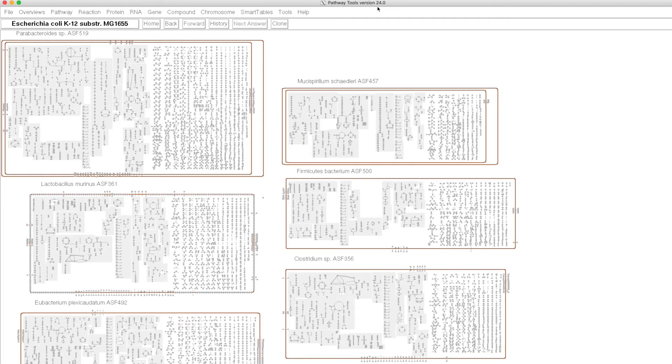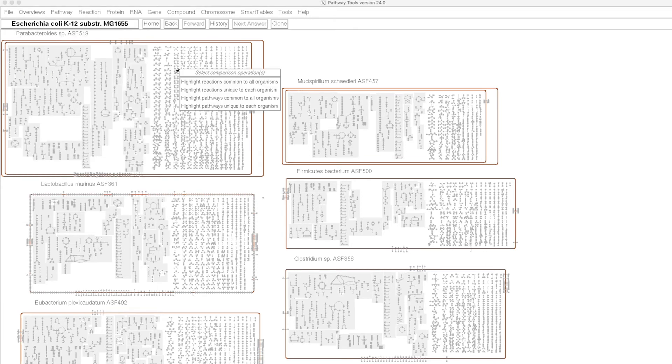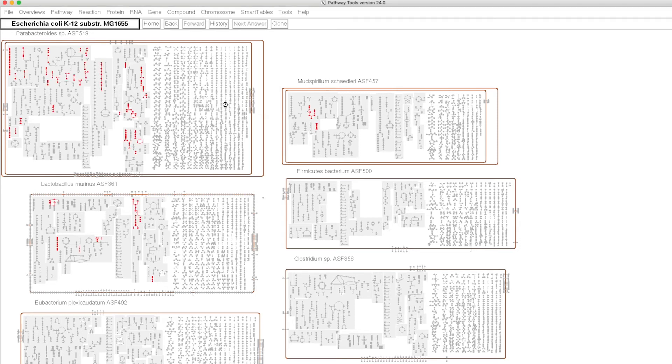Another thing we can do is we can build a community cellular overview diagram consisting of metabolic networks for several organisms in the community. In this case, we're seeing six of the organisms with their entire metabolic networks present. One of the analyses we can do here is to do a species comparison where we highlight either the reactions that are common to all the organisms or the reactions or pathways that are unique to one organism. Here in red, we're seeing all the pathways that are unique to each organism.